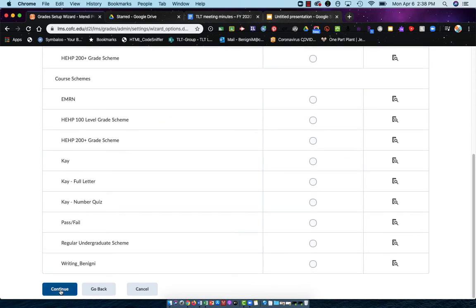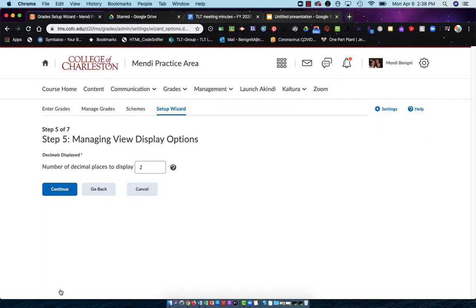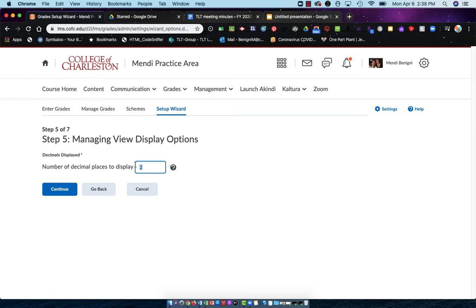By the way, your screen will not have all of these options available. Managing view display options. This is you managing what you see within the grade book. If you're using decimal places or you want to see how it's rounding, then choose those decimal places here. I'm going to leave it as the default and allow it to calculate to two decimal places.